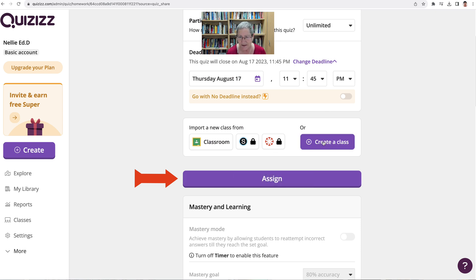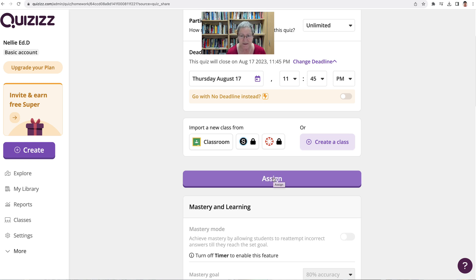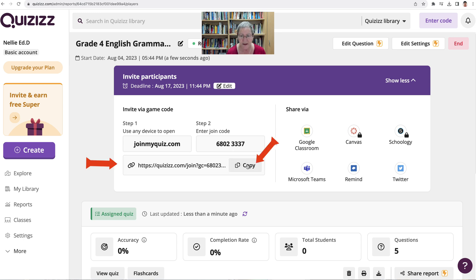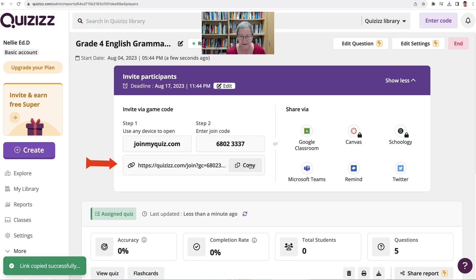You can also create a class, but we're going to assign it and then share the link. Click on assign, wait a few seconds, and then here we are. Now we can have them join the quiz and enter the code, or we can just copy the whole link — I prefer that. There are other ways of sharing it: notice Canvas, Schoology, Google Classroom, Microsoft Teams, Remind, and Twitter. So just copy it and you can share it anywhere.